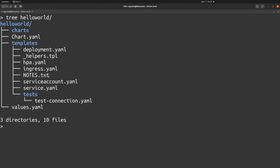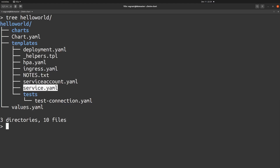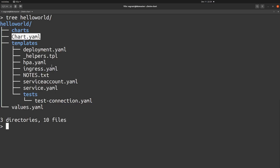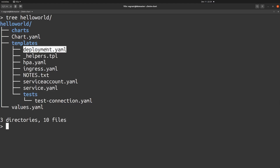We have the ServiceAccount, Service, values and charts YAML, and deployment YAML. These are the resources which the Helm chart created for us by default. We are going to verify these using the template command.